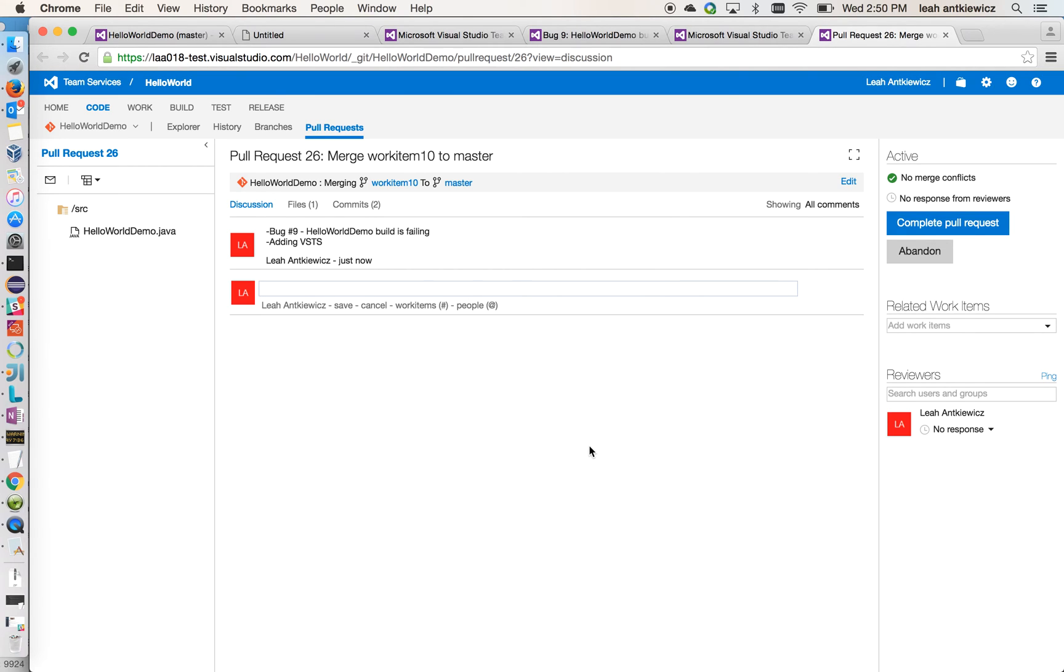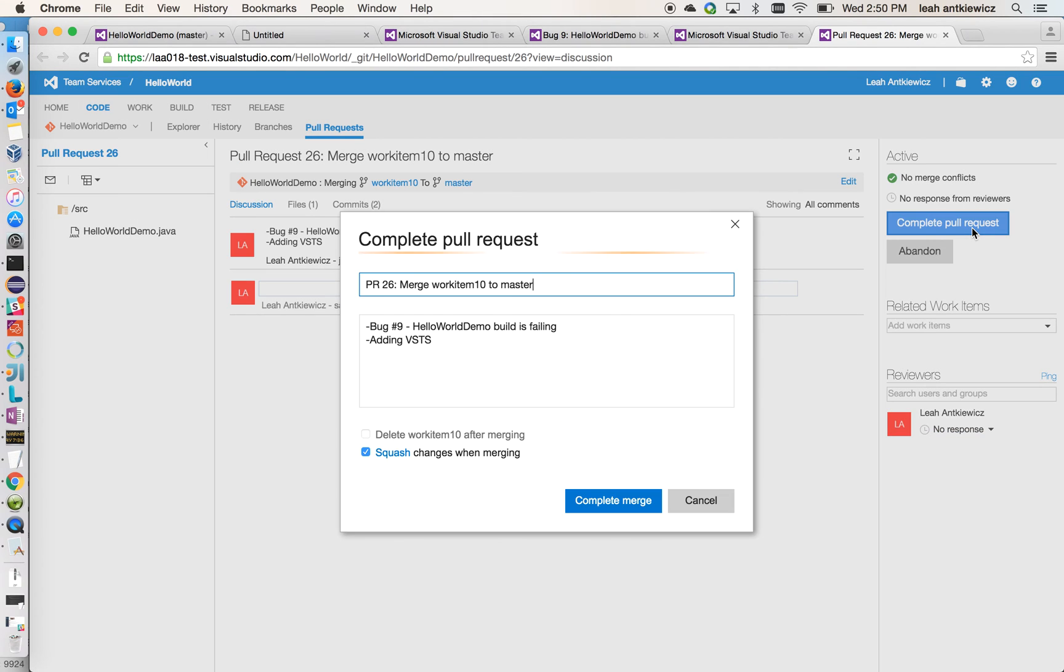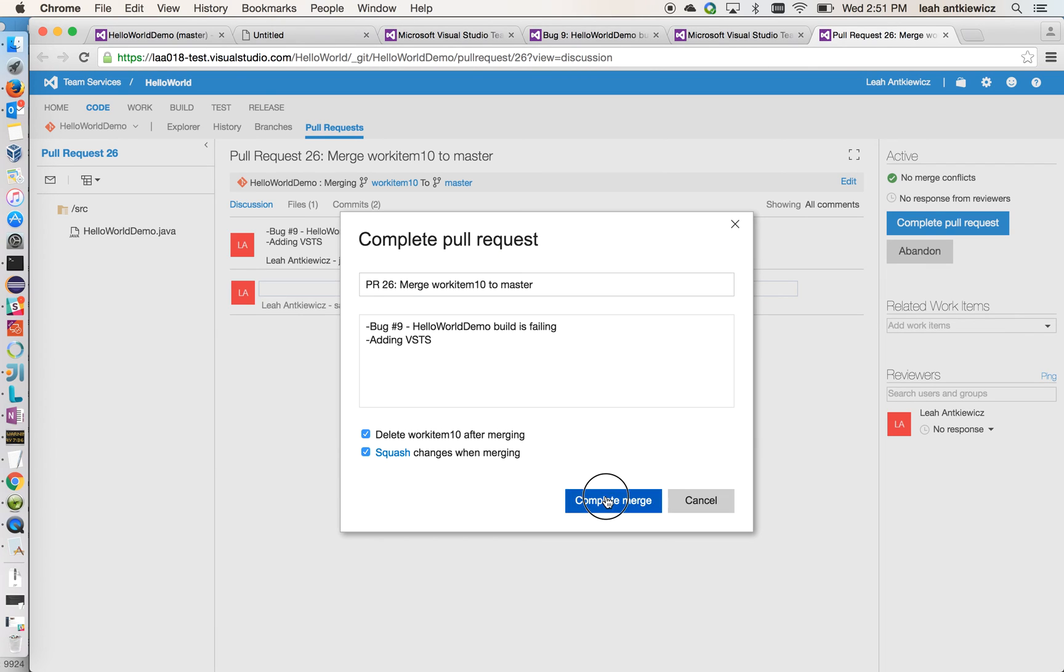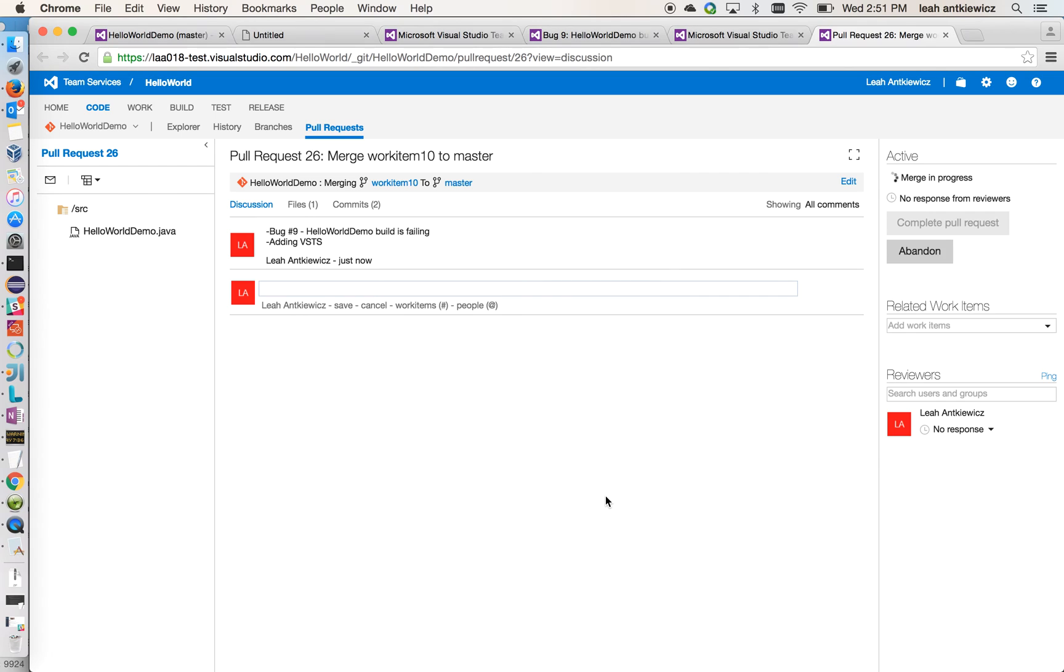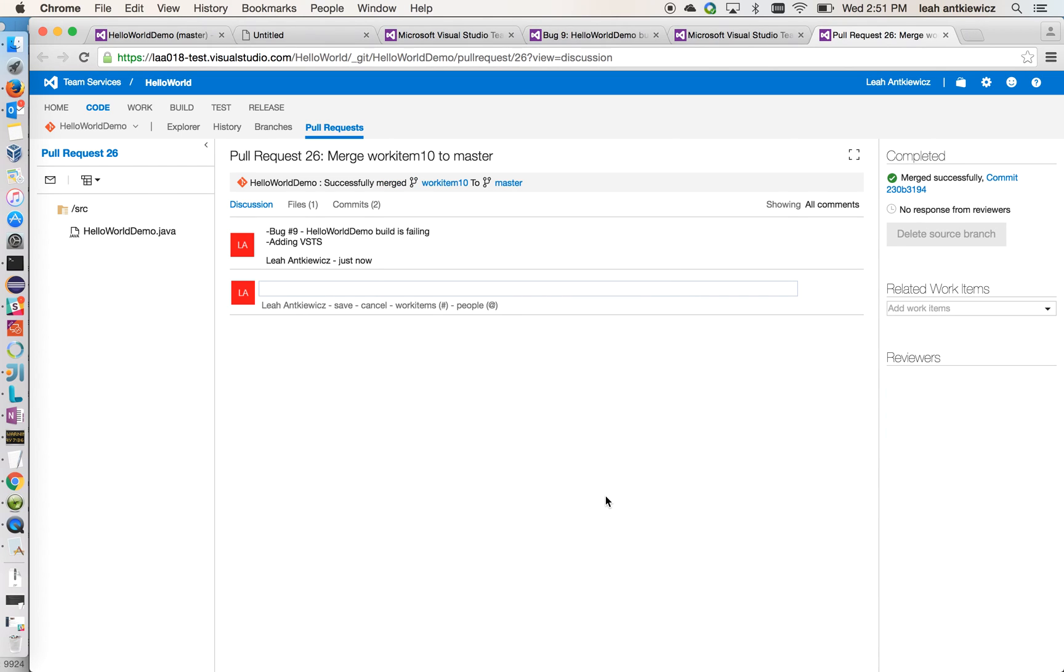Now, to continue with this demo, what I'm going to do here is just complete my pull request so that we can move forward and see how this fixes my build and we can see the status change. So I'm going to complete this merge and my pull request was merged successfully.